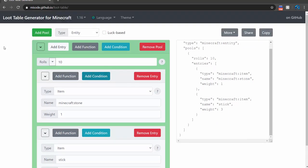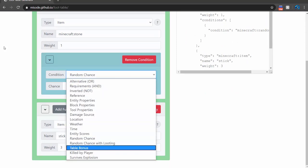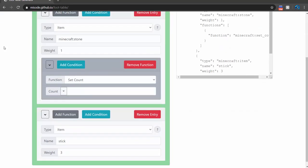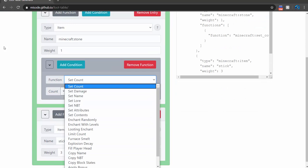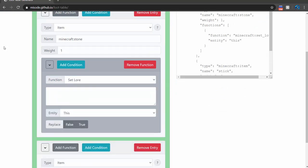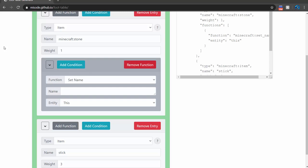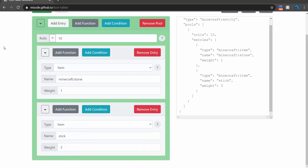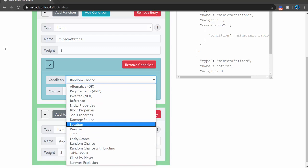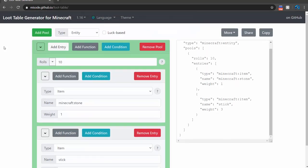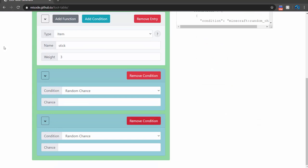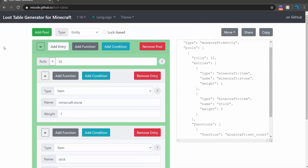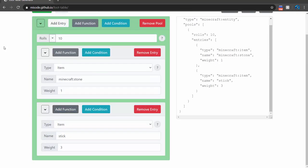These things can get really big, especially when you start adding functions and conditions. Conditions are like 'this will happen if this condition is met' — there's a lot to explore. Functions are modifiers to the item: you can make it 10 stone with set count, or set lore, or set name to change some NBT, or set NBT which lets you put custom NBT. You can also put global conditions on the whole pool, meaning the pool will happen only if those conditions are met.